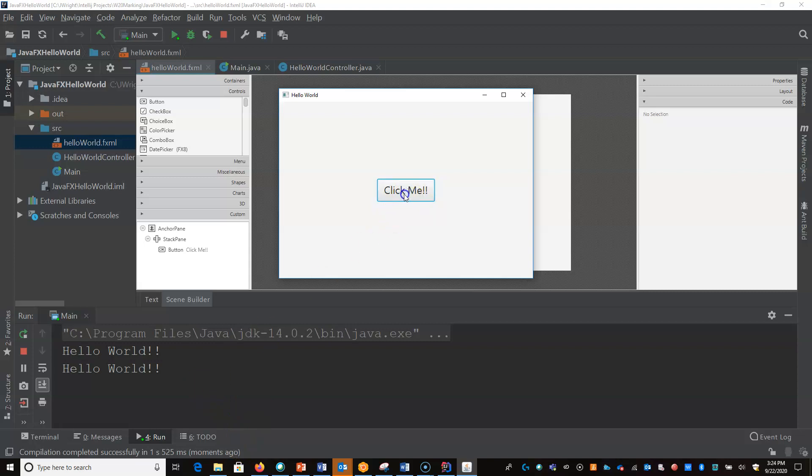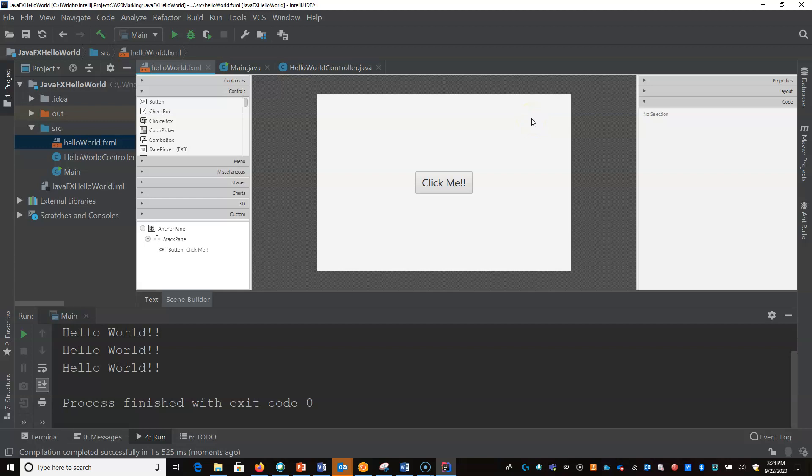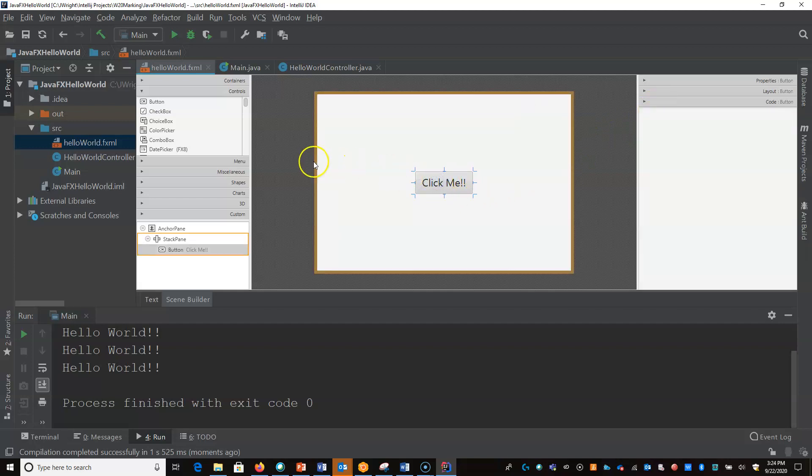And there it is. Every time I click it, it should see another Hello World. So there you go. We've had a very simple, small Hello World to get you going in JavaFX.